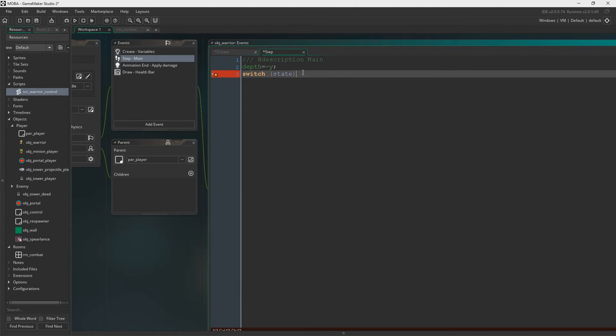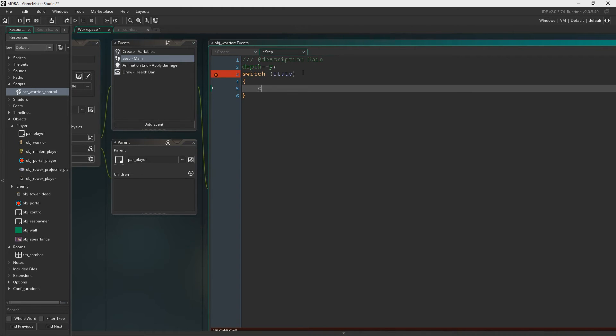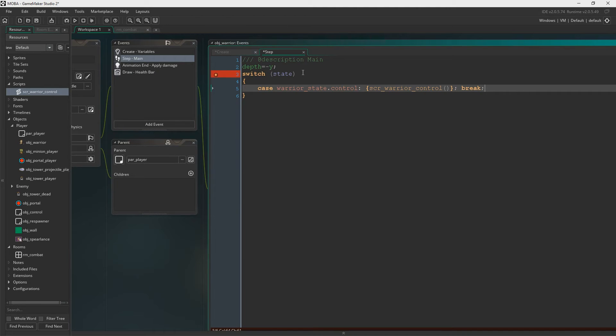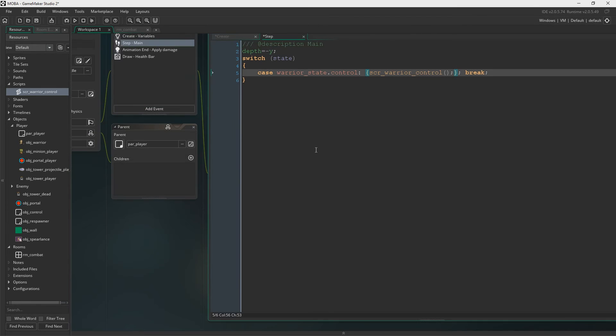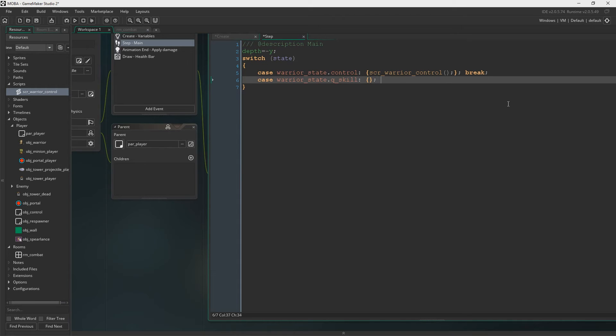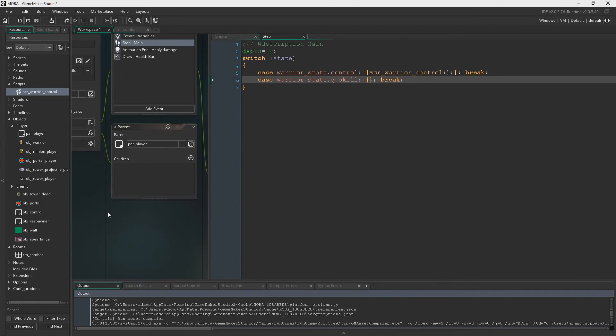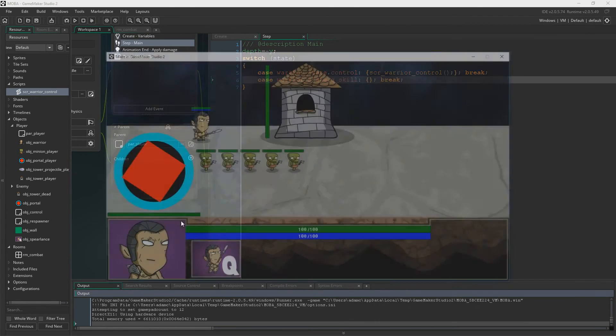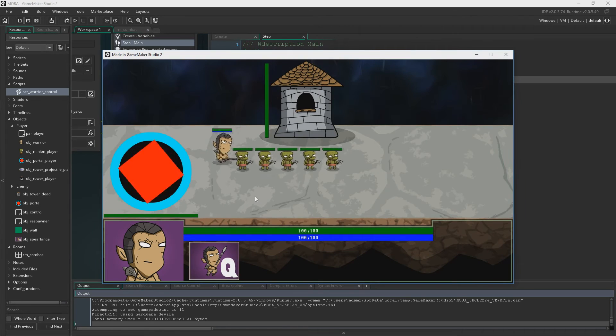We'll say switch state. And now we say case warrior state dot control. So if state equals warrior state dot control, then this will happen. Then we'll run all the code in warrior control. And then break. Break at the end just means stop, I guess. That's probably simplifying it, but as far as we're concerned, it just means stop. And then underneath, we're going to write case warrior state dot q skill. And then obviously, this doesn't exist yet, but in the future it will. And now I'm just testing it to make sure that it all still works and that I've done everything right. And yeah, it all still works just fine.